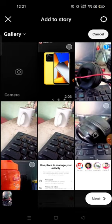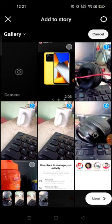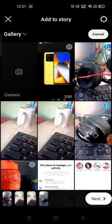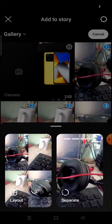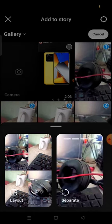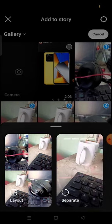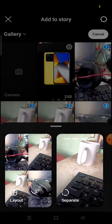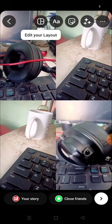So for example, I have pressed and held the first photo, then choose how many you want. For example, I want to post four photos on my stories. Then the next button will be available in the bottom right corner. Click here and now from here you can change the color, layout, and everything.